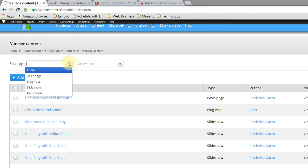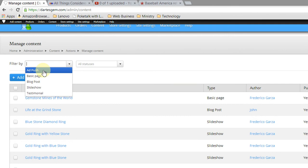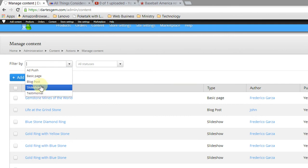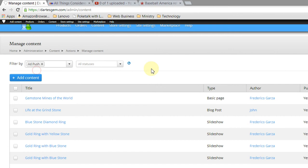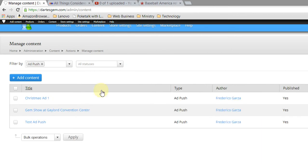Now we're going to filter by AdPush. So you can filter by Testimonial, Slideshow, Blog Post, Basic Page, AdPush. And the website will take you to all the ads. Here we are.